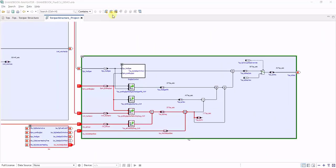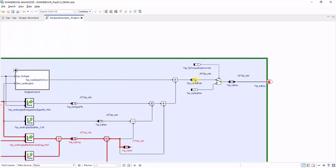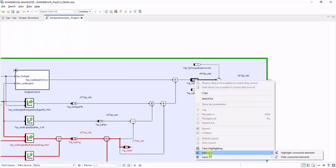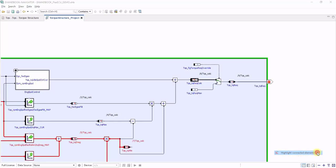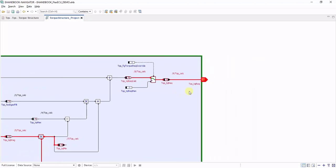Alternatively, to tracing signal flows in the backwards direction, you can also highlight them in the forwards direction. For this, again, click on the block that you're interested in, choose Output as Direction, and then Highlight Connected Elements. This will create a highlighting of the signal flow to the end of the ECU function.